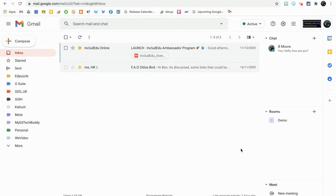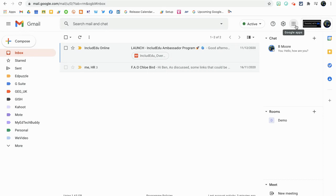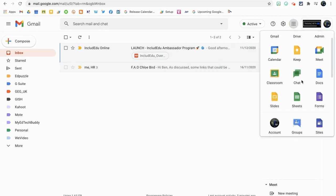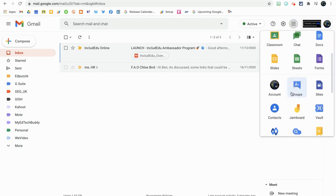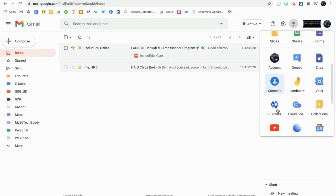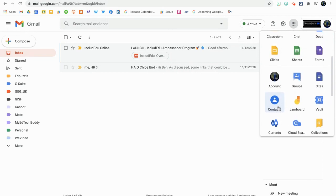As you can see, I'm in Gmail at the moment. What I need to do is get myself over to Google Contacts, not Google Groups. The way I'm going to do this is go to my Google apps menu, or the waffle menu as I call it, and we're going to scroll down until we find Contacts. Click on Contacts.